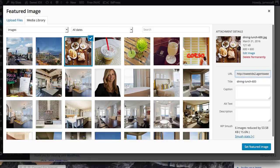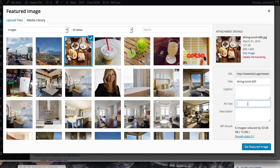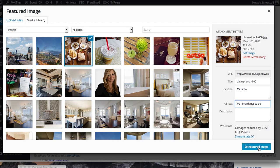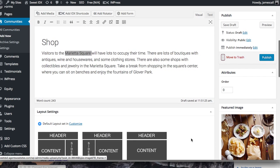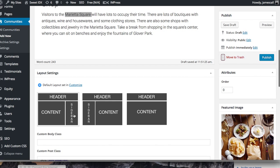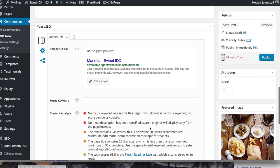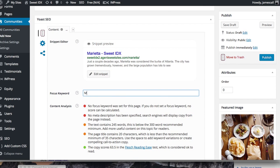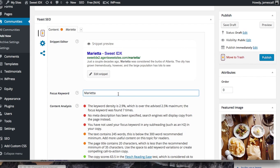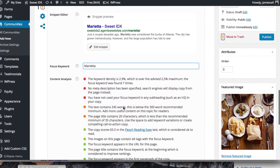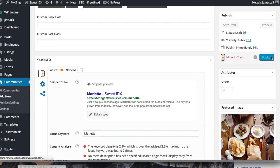We'll select a featured image from the media library. You can add a caption in case we use it. You can also set these pages to have a sidebar or not, depending on what you want. Here are the SEO settings — you can change things like the meta title. It's telling us the keyword is used too often, but we're not going to get into all the SEO things — that's a topic for another conversation. We're going to say this is what we want and publish it.